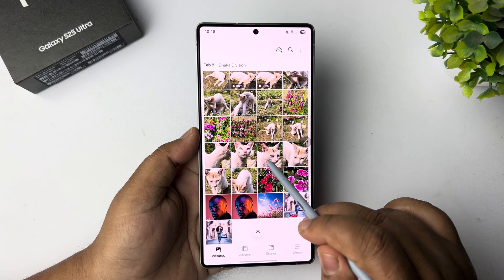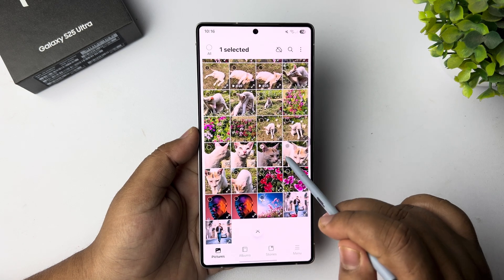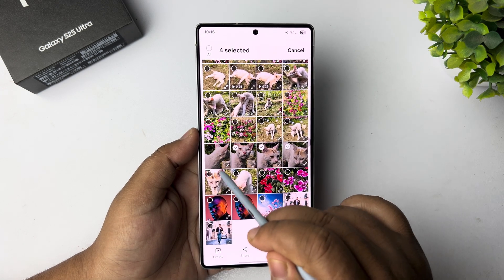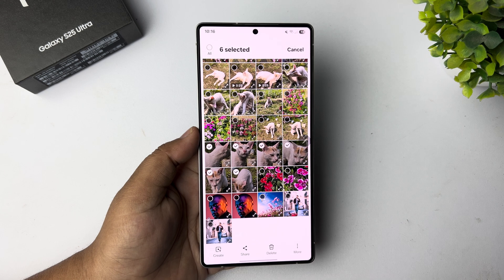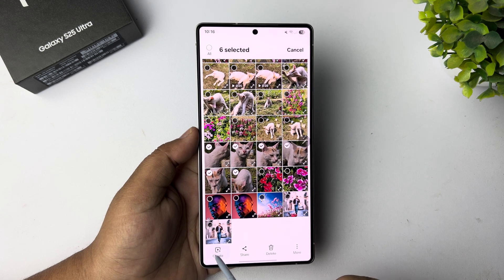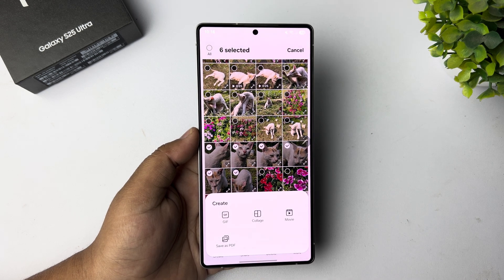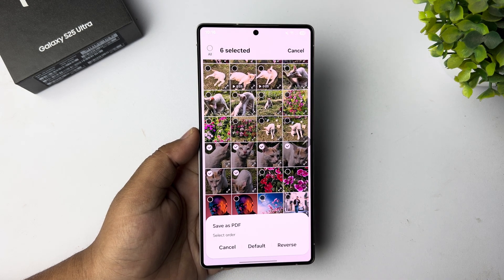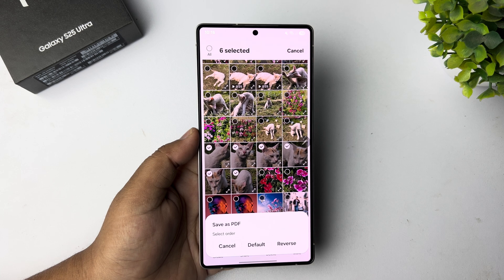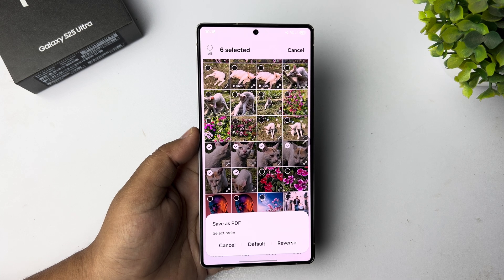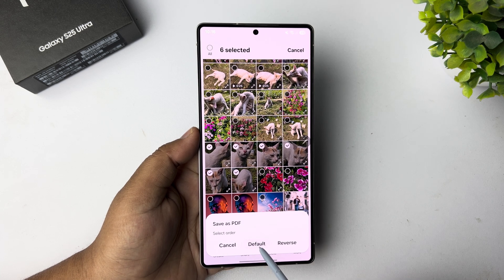Now it's time to create a PDF with multiple photos. Go to your gallery and select the pictures you want to use to make a PDF. Once you've selected multiple pictures, tap on 'Create', then tap on 'Save as PDF'. You can change the PDF order — I'm selecting default.